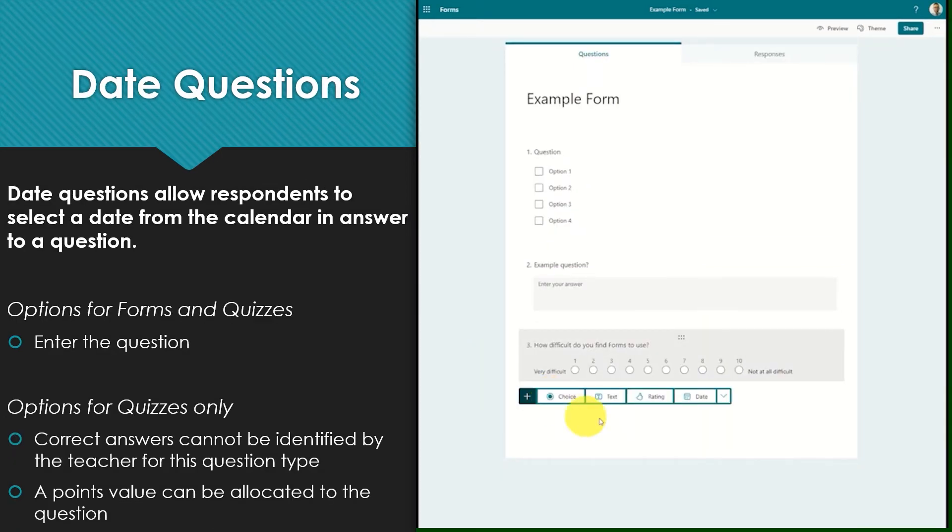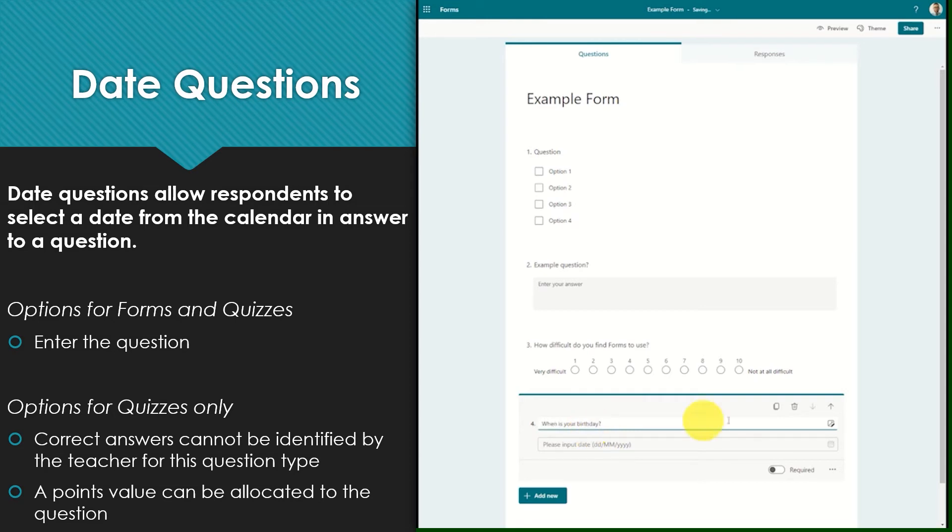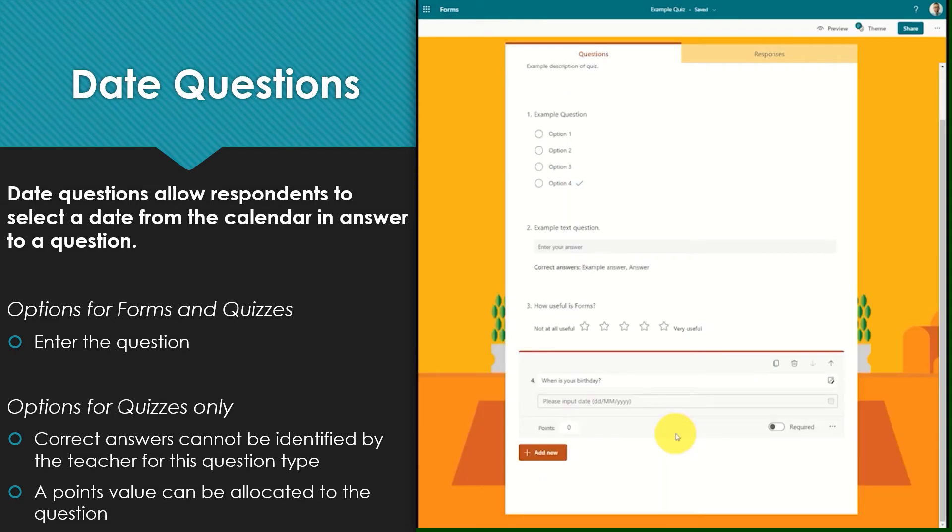Date questions allow respondents to select a date from the calendar in answer to a question. For both forms and quizzes simply enter the question. In a quiz there is no correct answer to be identified but again points can be attributed to this question if you wish.